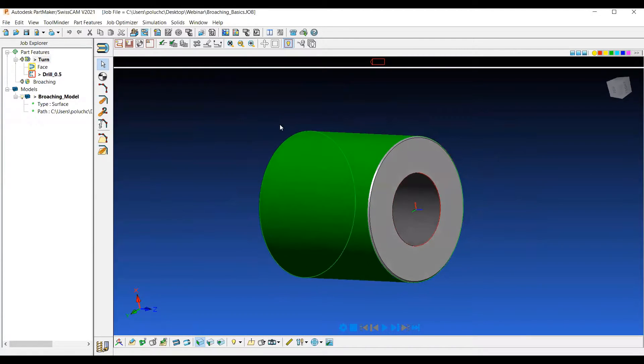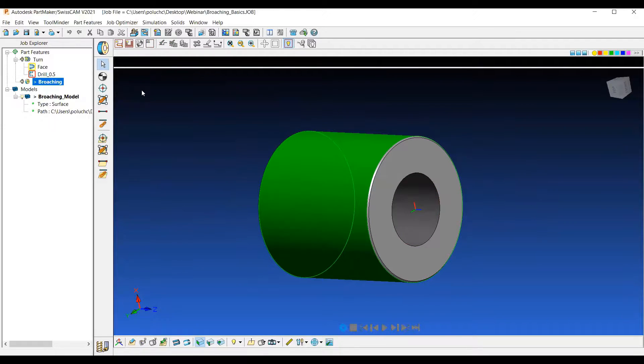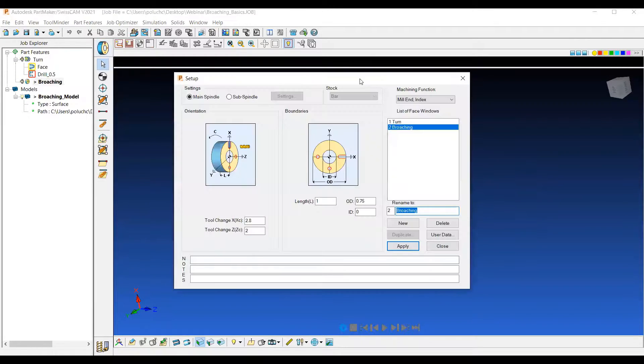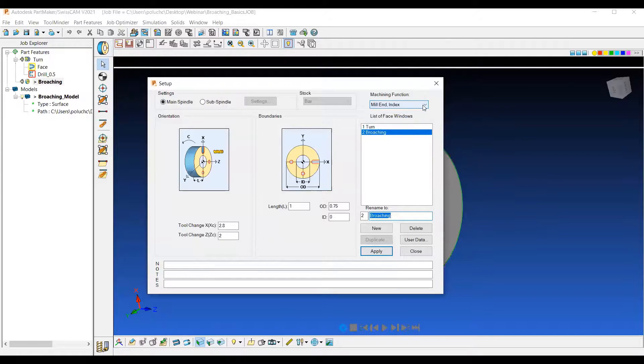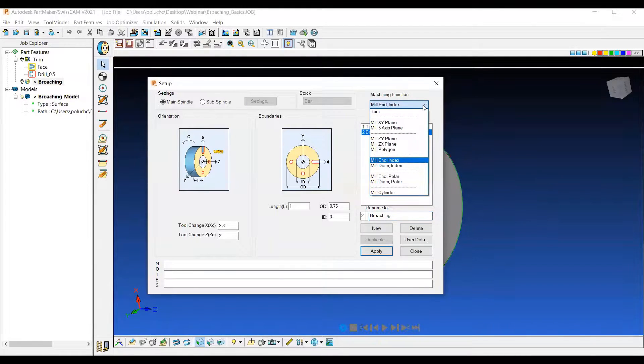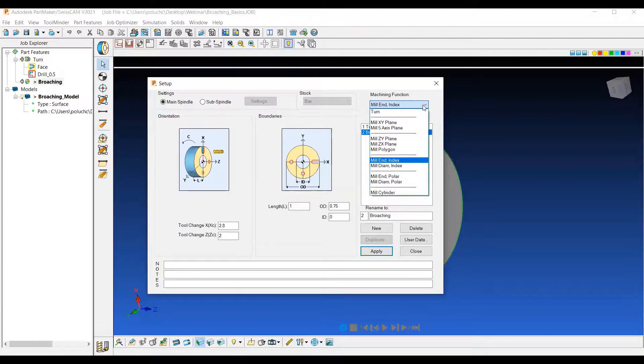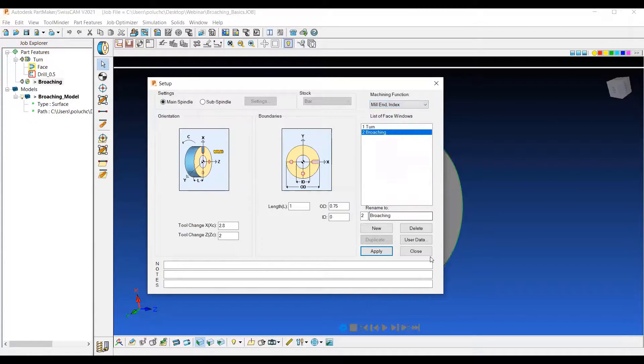What we're looking at is the three broaching options that we have in PartMaker: Rotary, Index, and Keyway Broaching. If we go ahead and open up our setup dialog here in PartMaker, we can see a list of face windows that we have to choose from. The one that you want for broaching is going to be Mill and Index. And that is going to allow us to do all three types of broaching within one face window.